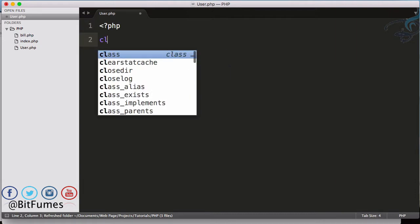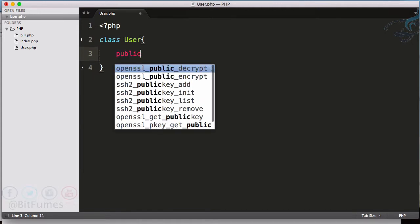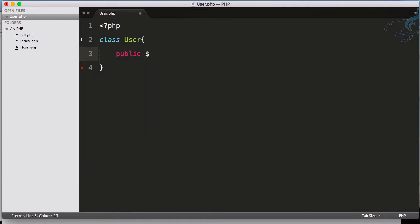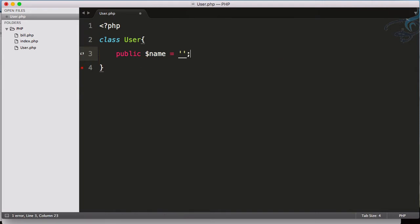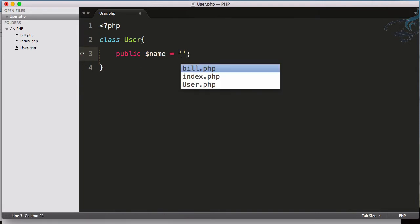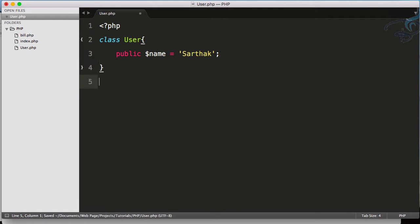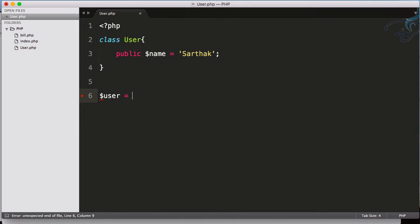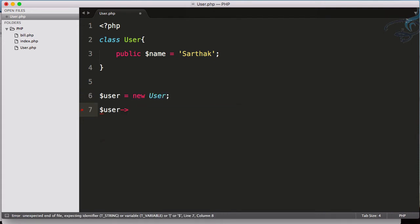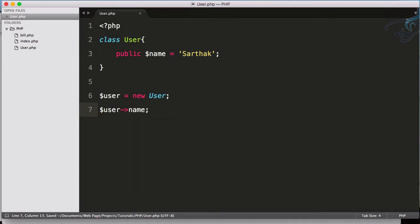Then I'll define a class called User. I will define a public variable called name and hardcode this as 'Sarthak'. Now I will create a new instance of this user, so I will say new User and access user->name to see what we are getting.